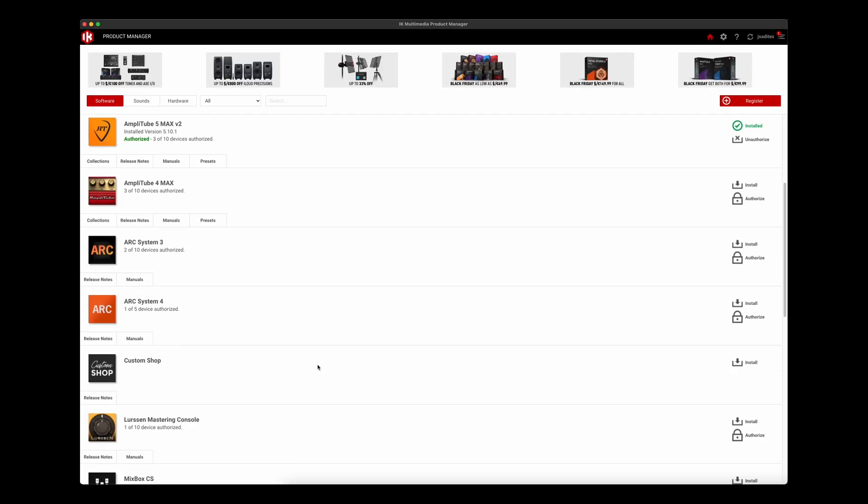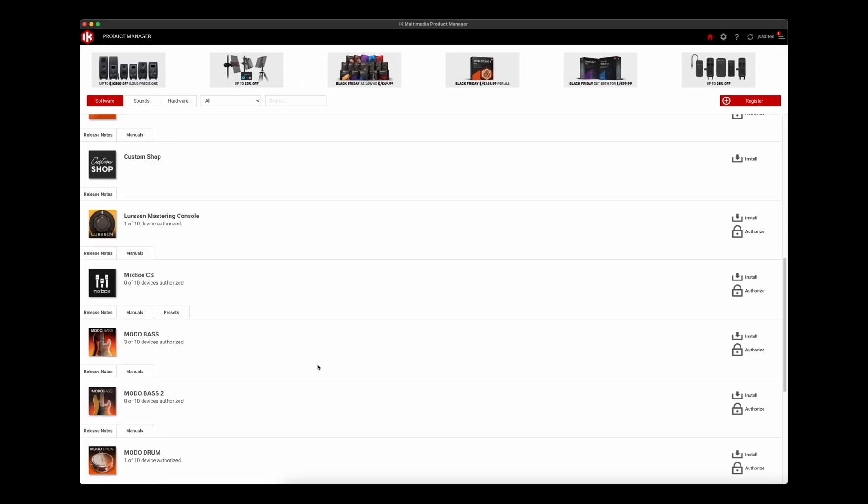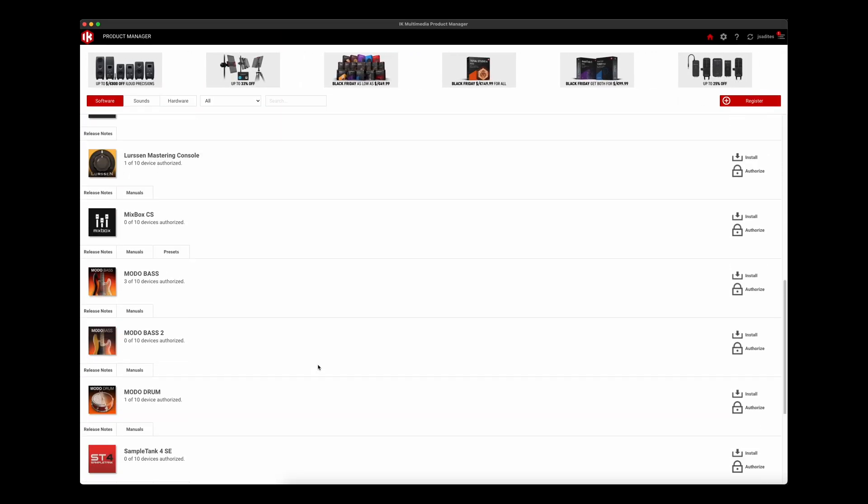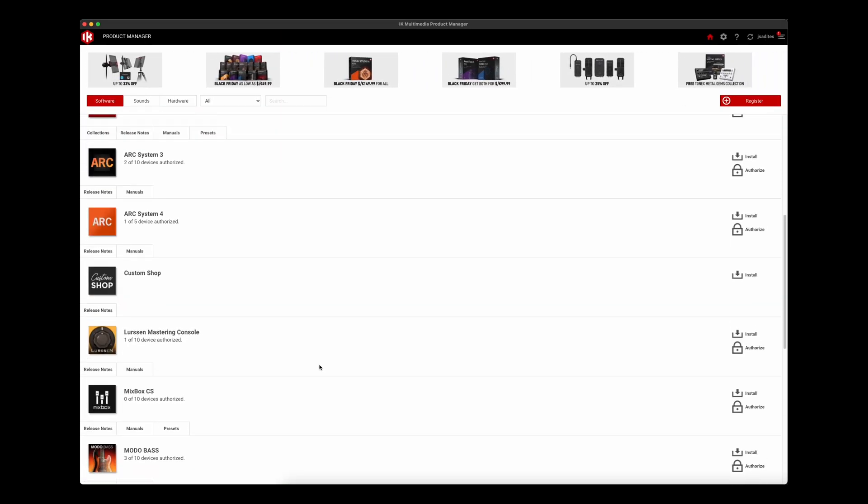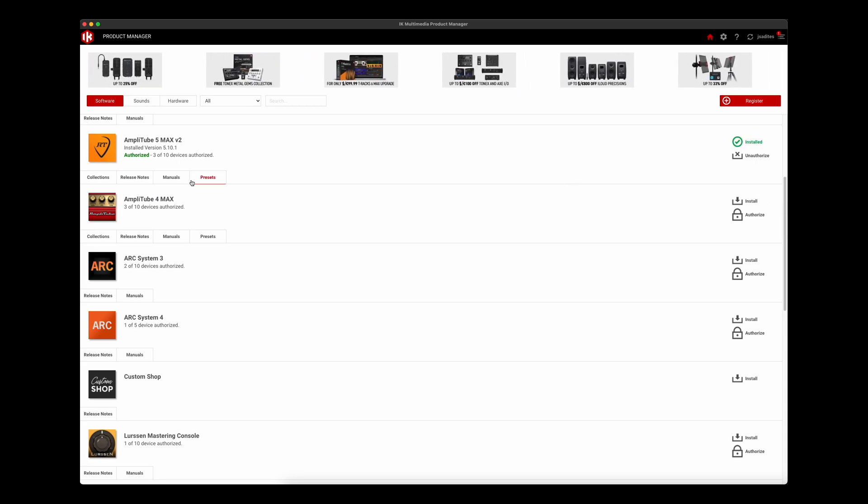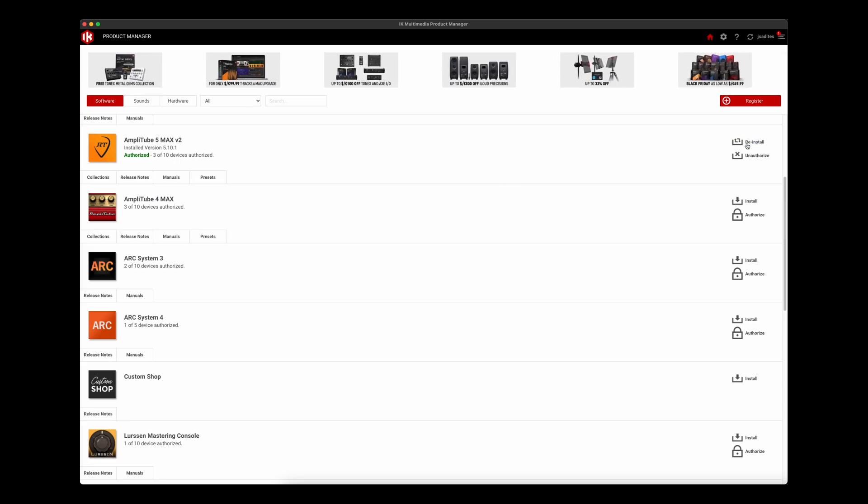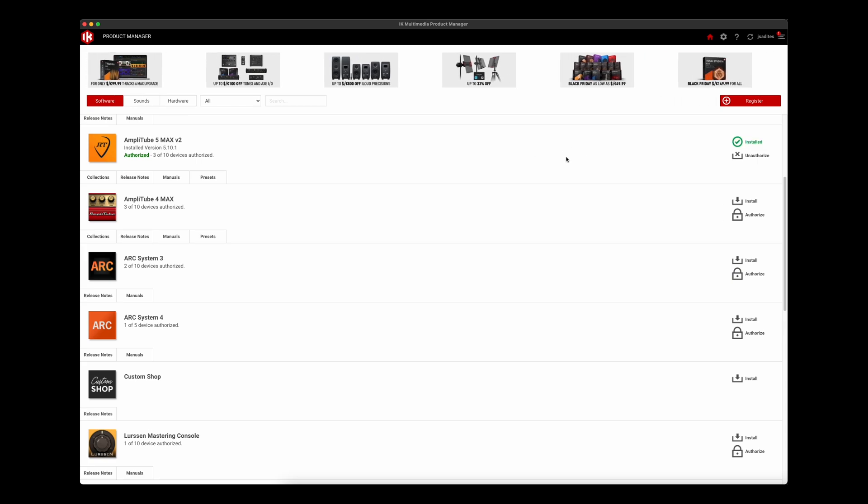Once you get that up and running, you're going to see all your listed products here, and it will give you the option of installing, or if we already have an installed version of a piece of software, give us the option to update it. So we want to go there and update our Tonex software first of all.